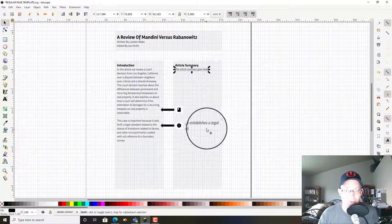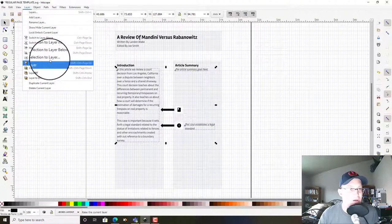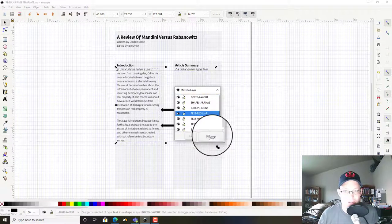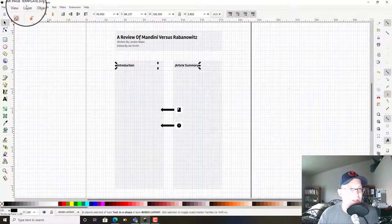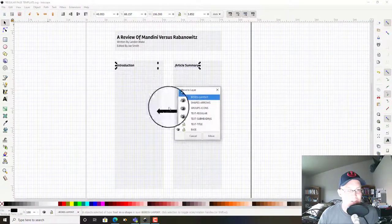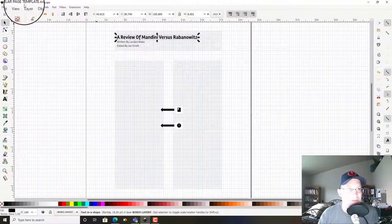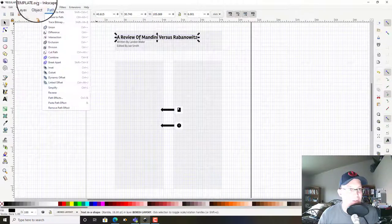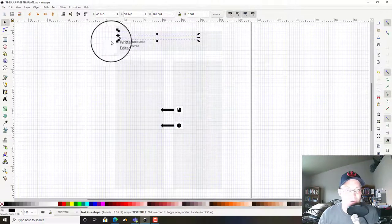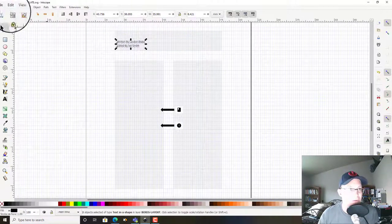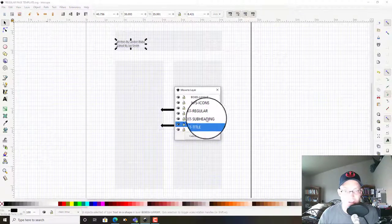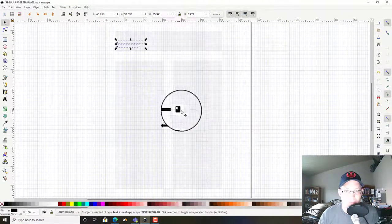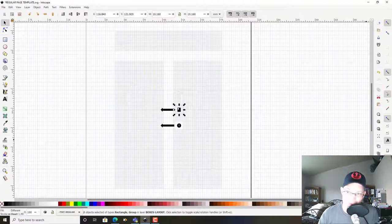Okay, we want to go ahead and get stuff on the right layer now. So I'm going to grab my regular text, go to layer, move selection to layer text regular. This is going to go on our subheading layer, move selection to layer text subheading. This is going to go to our title, so layer, move selection to layer title. This is going to go to our regular text layer.